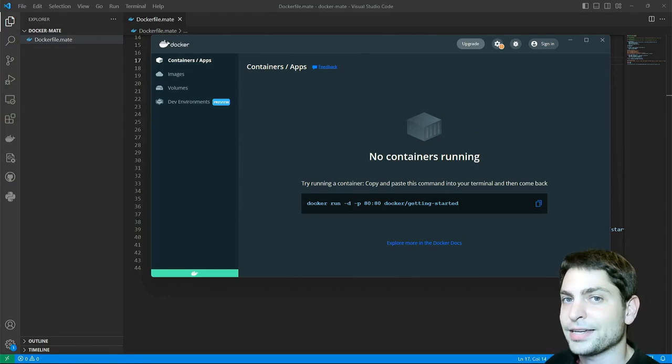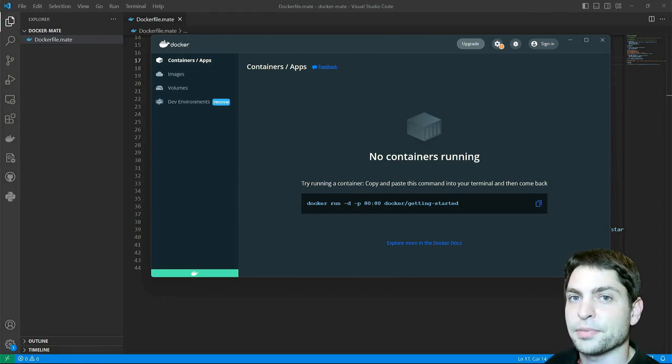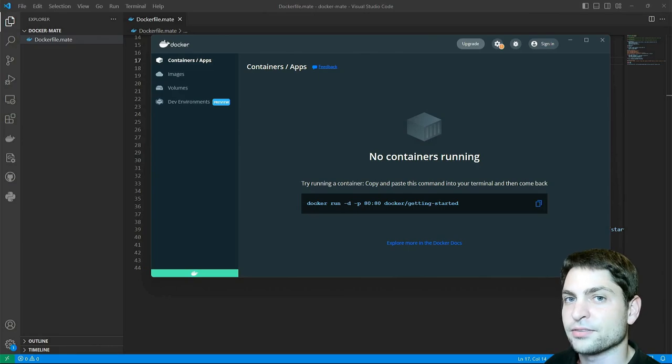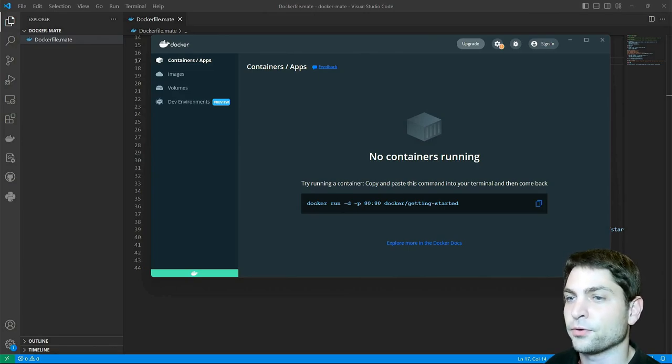The Mate desktop is based on an old GNOME 2 version, but it's very fast and very lightweight and that's why it's perfect for a Docker container.